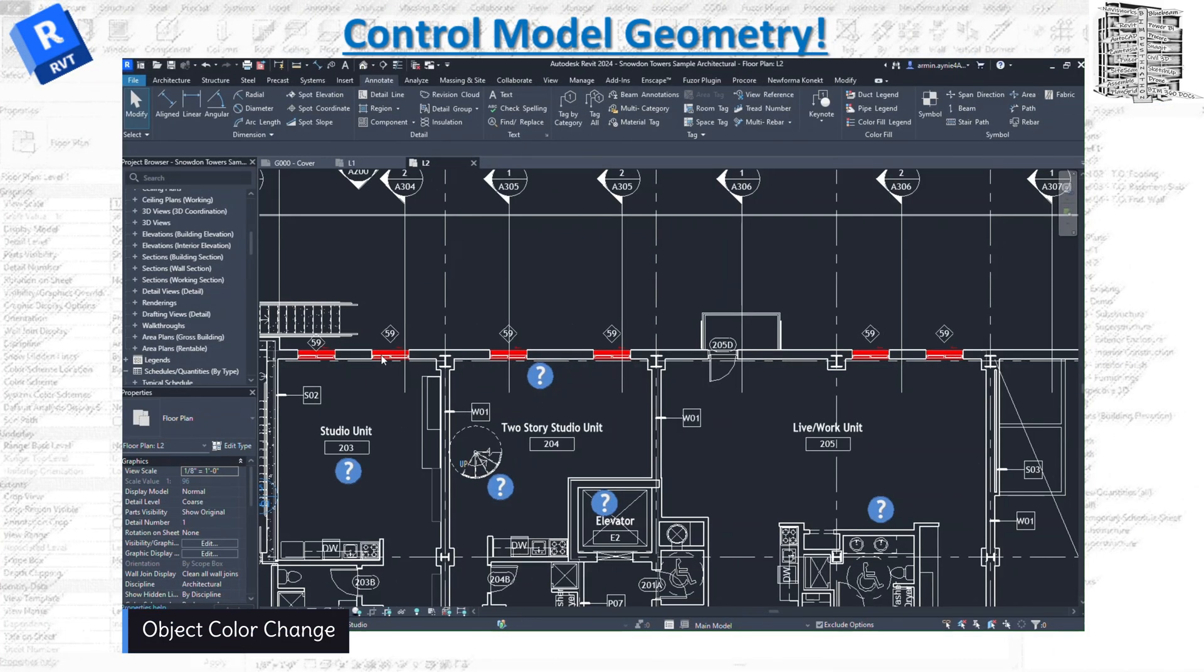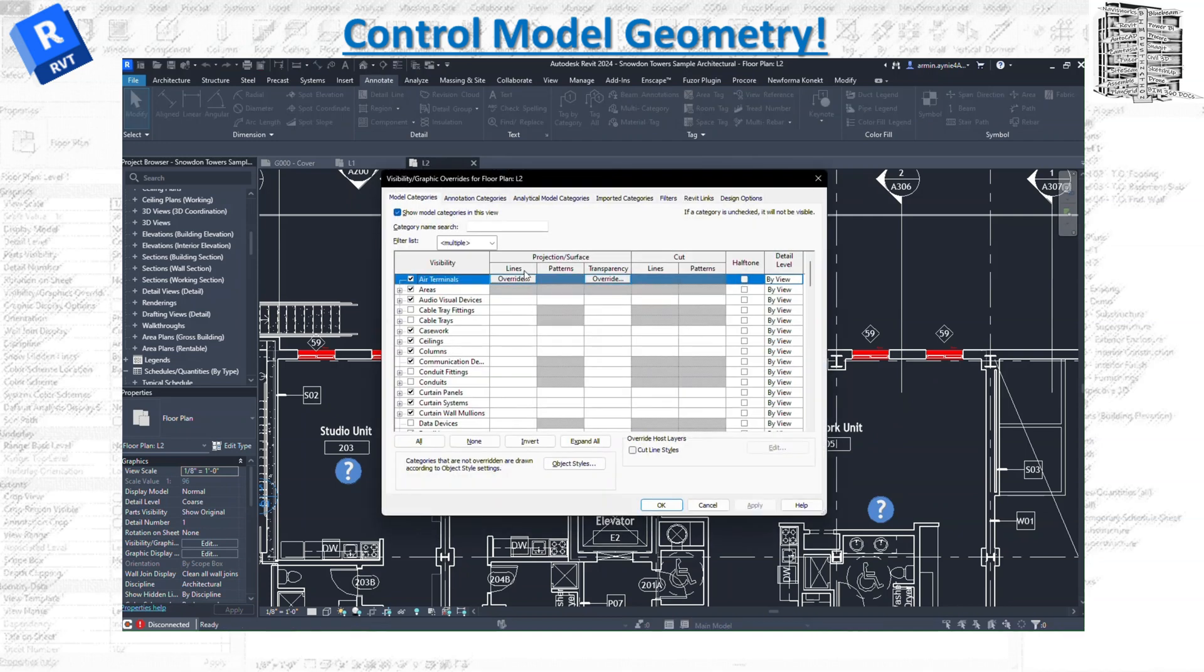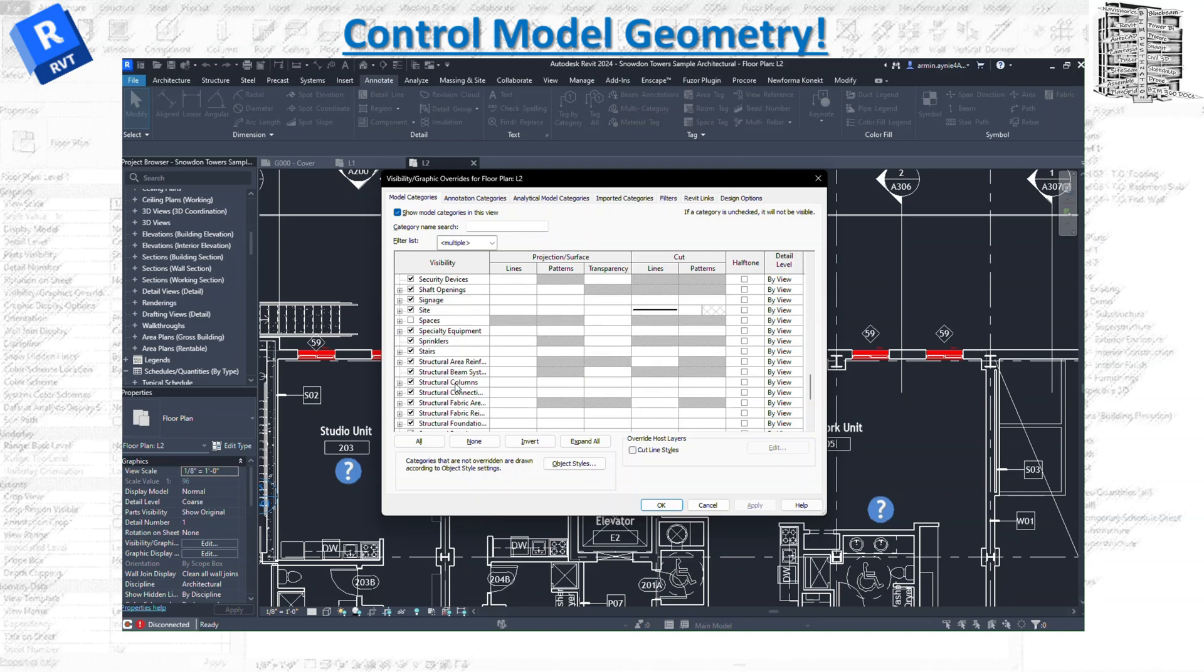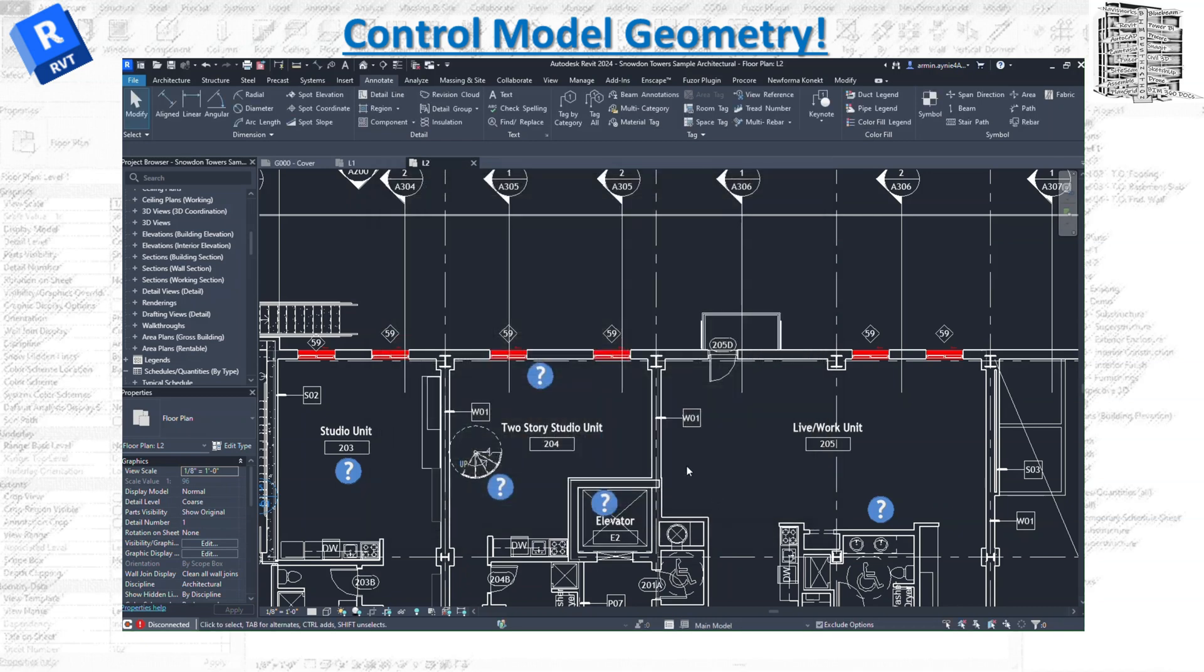I changed the color so it's more visible. If you want to change the color of any object, you can hit VV to open up the visibility graphics. You can go to model categories, find your model, and change the line patterns, transparency, and any of the model elements.